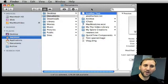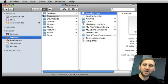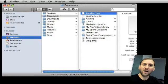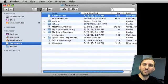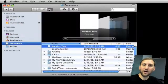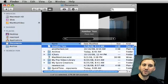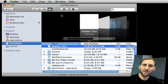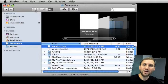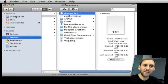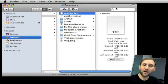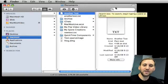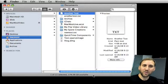So here we have the Finder Window. Now the middle area is called the content area. You can set it to show icon view, list view, column view, or cover flow view which is really just list view with a cool iPod-like cover flow at the top. The rest of the parts of the window are the sidebar over here on the left, the toolbar at the top, and also the status bar here at the bottom.